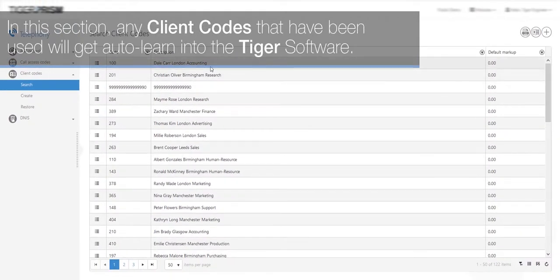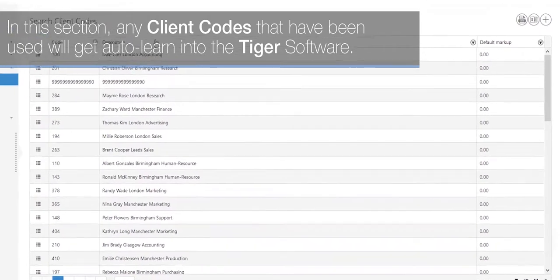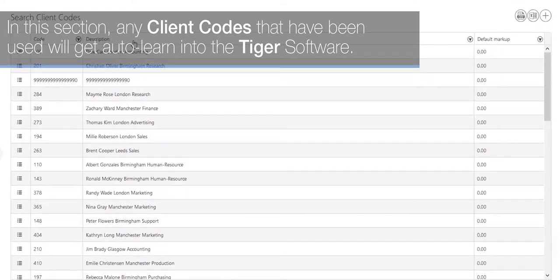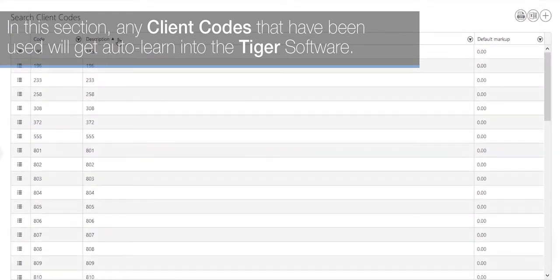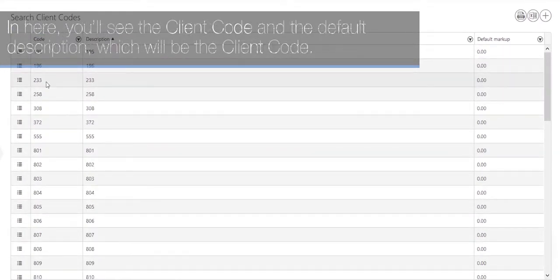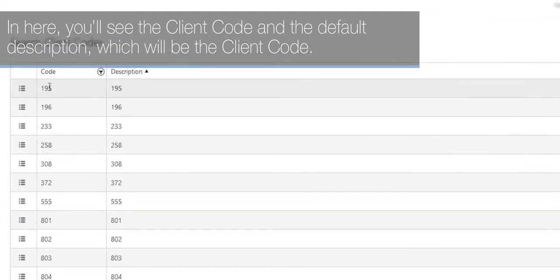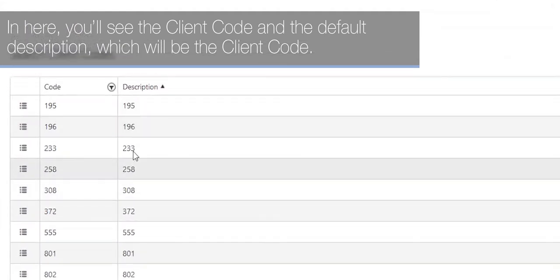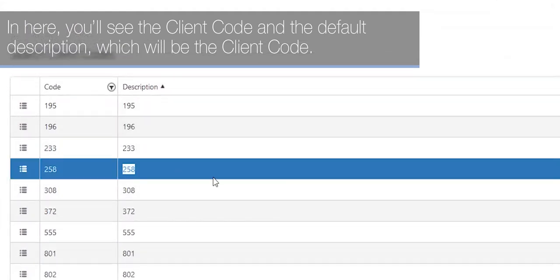In this section any client codes that have been used will get auto-learned into the Tiger software. In here you'll see the client code and the default description which will be the client code.